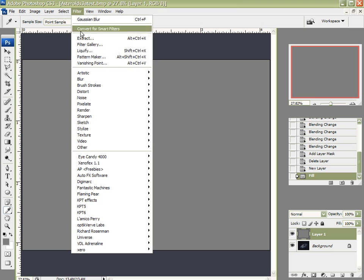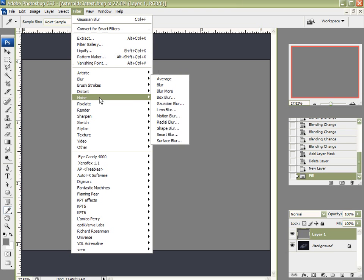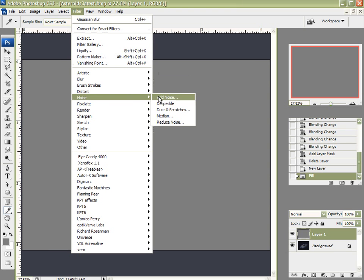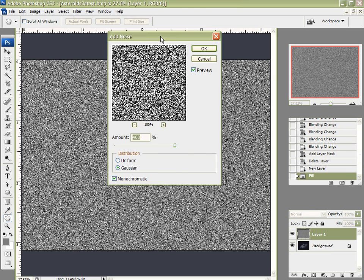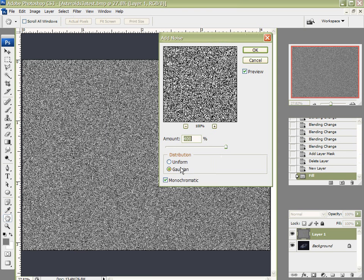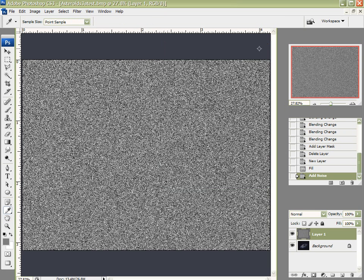So I've got it filled with 50% gray. I'm going to come up here to Filter and come down here to Noise. I'm going to add some noise to this. I want Gaussian, Distribution, Monochromatic Color. And for this, I want the amount set all the way to 400. Click OK.